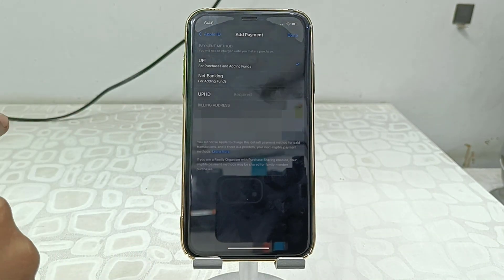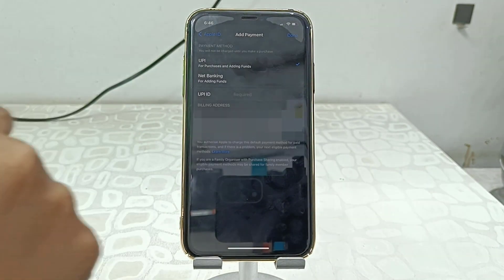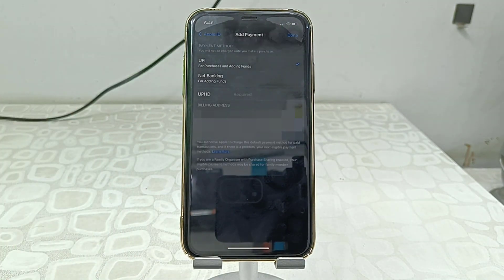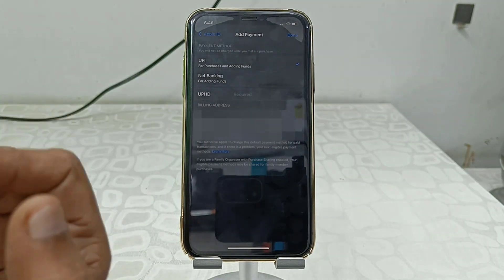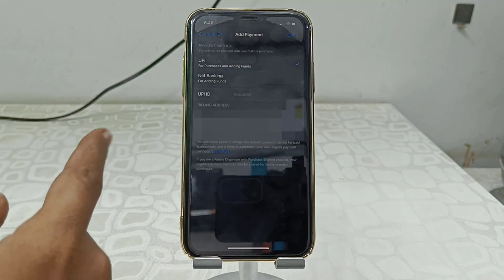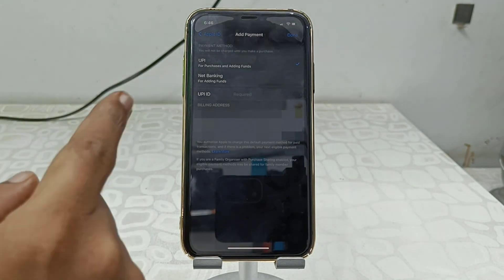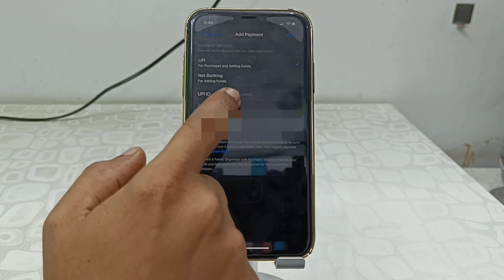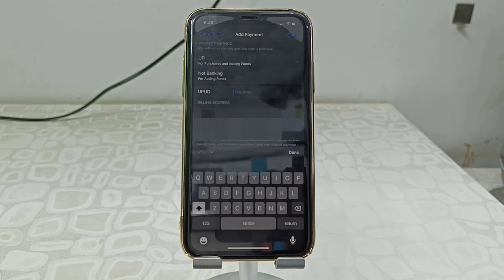Here you will get the option for Net Banking or UPI ID. We are going to use the UPI ID, so select UPI ID and type your UPI ID — like Google Pay or Amazon Pay.